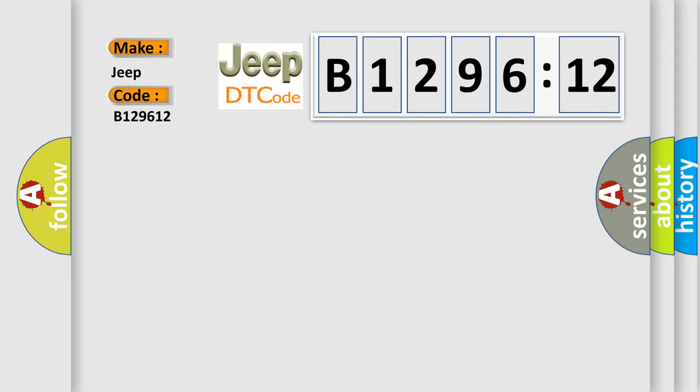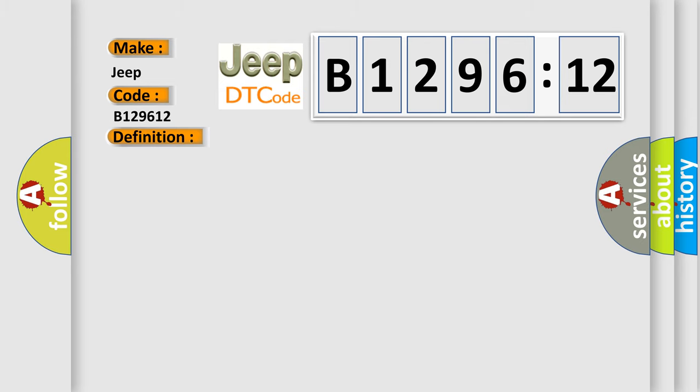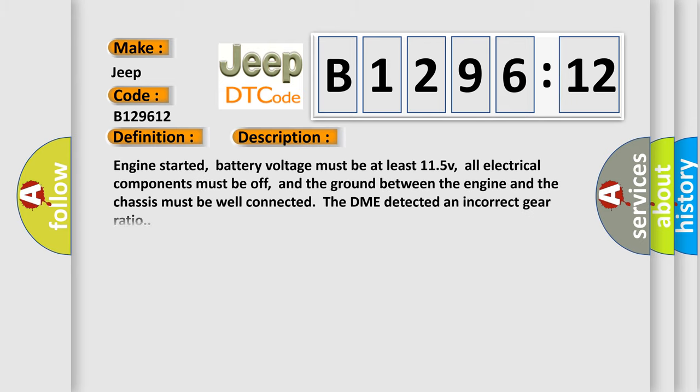Interpret specifically, Jeep car manufacturers. The basic definition is, here incorrect ratio. And now this is a short description of this DTC code.